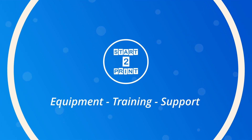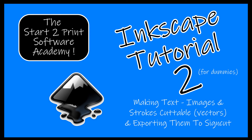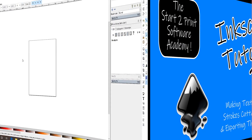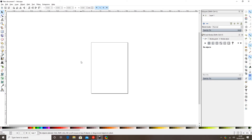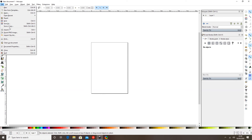Hi guys, and thanks for joining us on our Inkscape tutorial number two video, where we're going to be covering making text, images, and strokes cuttable so they will be converted into vector images. In today's tutorial you will have your Inkscape control panel loaded up. In our Inkscape tutorial number one video we went through writing text, designing shapes, and creating strokes, so we won't go through that in this video. Today we're going to concentrate on making text, images, and strokes cuttable, so there are a few steps we need to follow. We're just going to start by importing something.